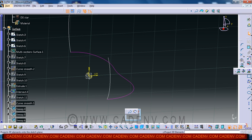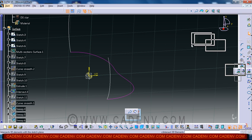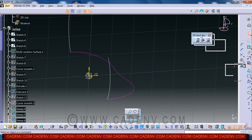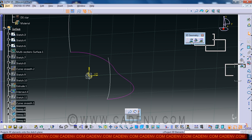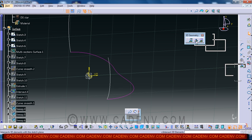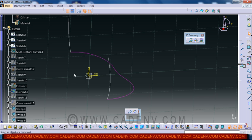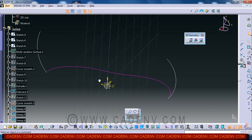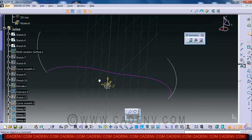I have used a new command. Last time I used the command 'project 3D element into the sketch plane'. Now in this step, 'intersect 3D element with the sketch plane'. Any 3D element which is intersecting with this sketch plane - now this is our sketch plane and this is the curve which is intersecting the sketch plane.